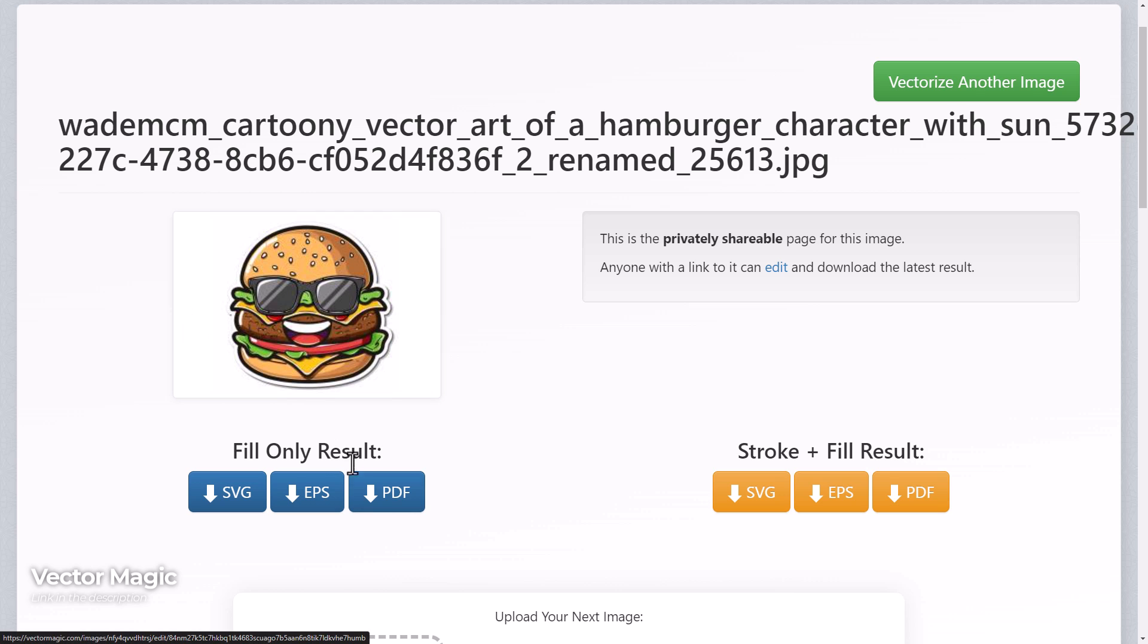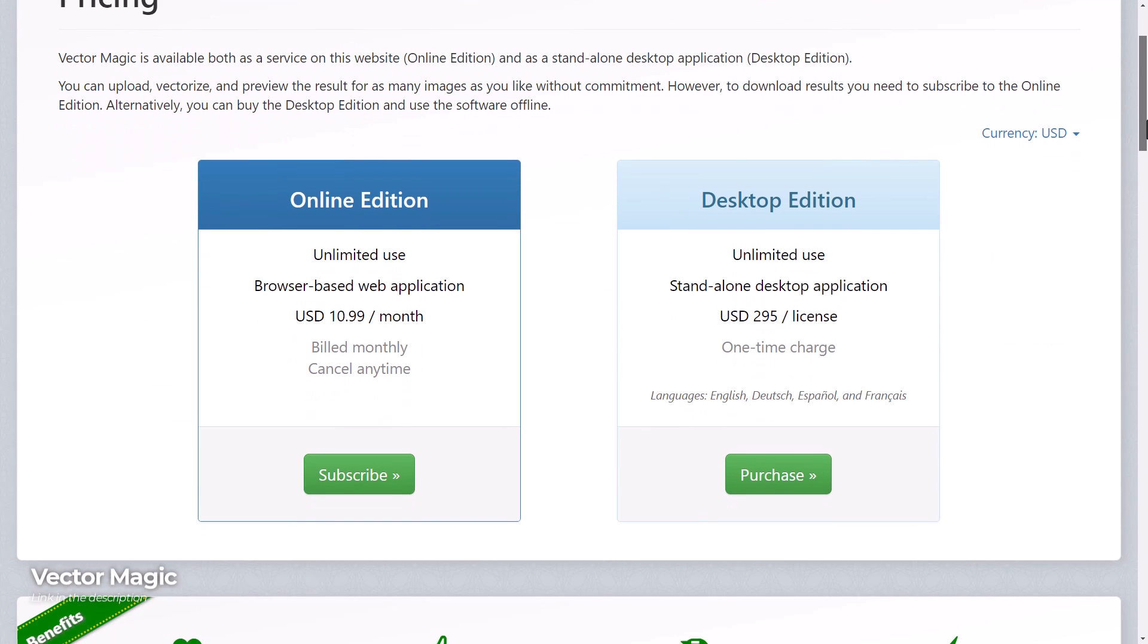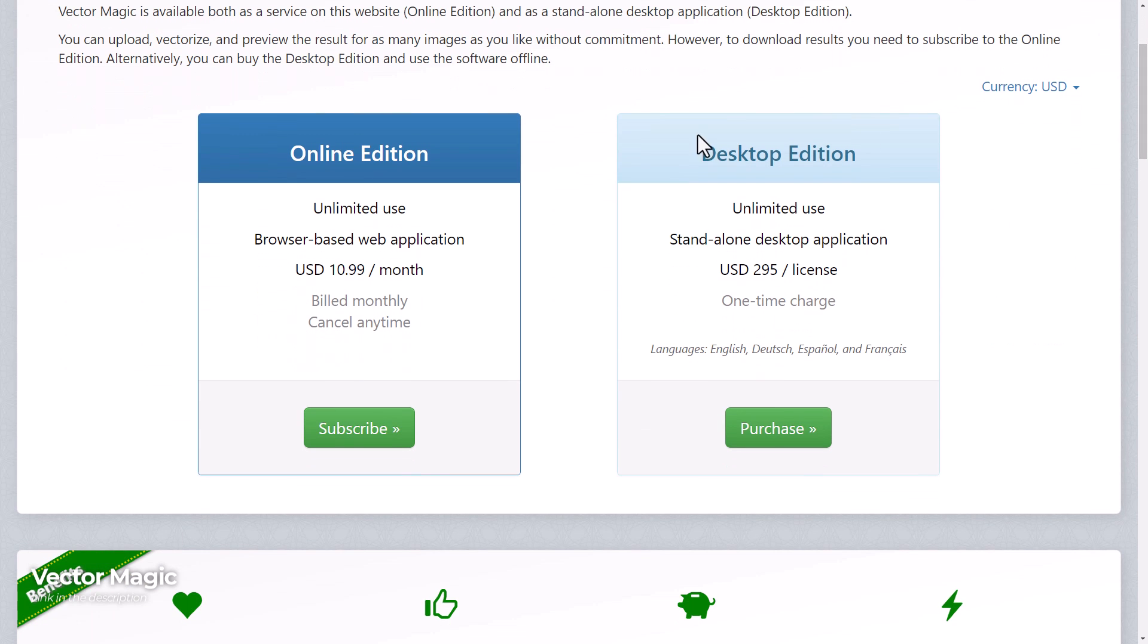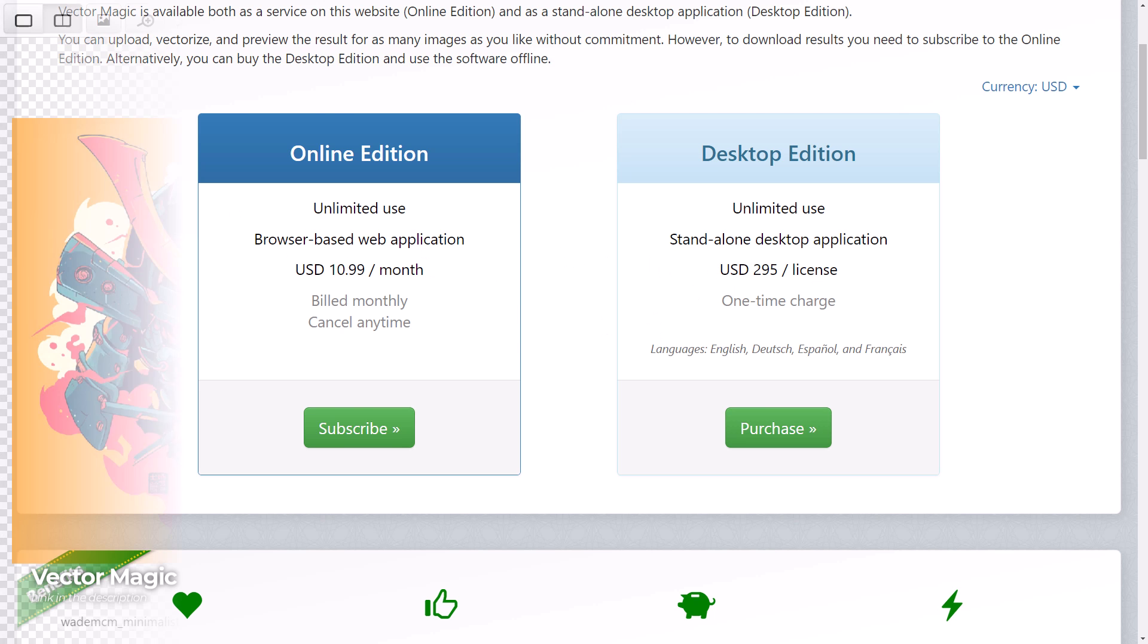It almost looks very similar to Vectorizer.ai but it's about $11 a month where you can just pay for a standalone desktop application one time charge. So you've got some options there to choose from.